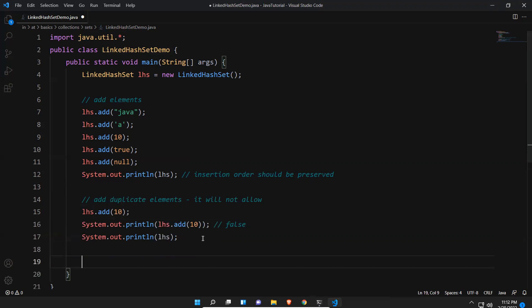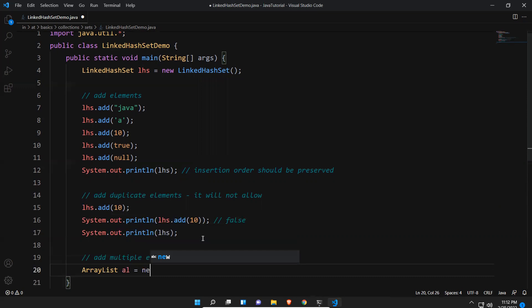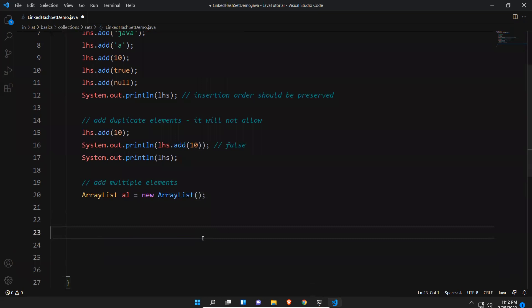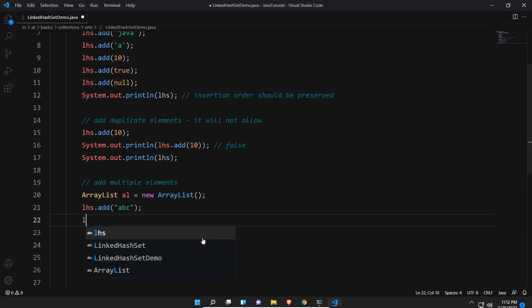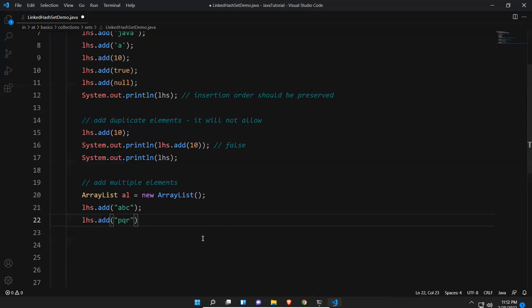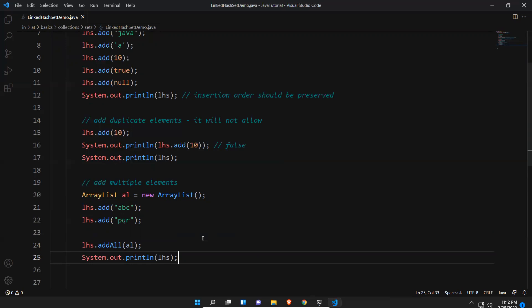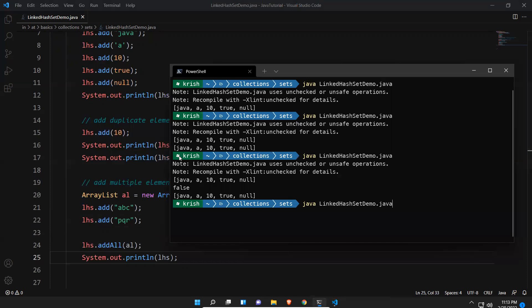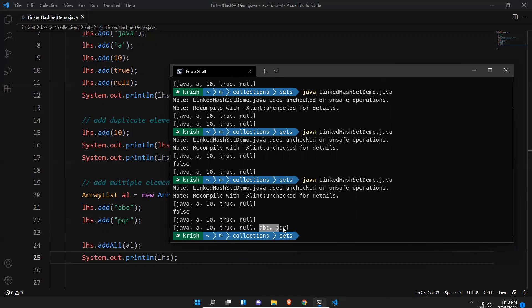Can we add multiple elements using an ArrayList? We already saw similar examples in previous collections, but I'll demonstrate again. I create an ArrayList with elements including c, p, q, r, and then call lhs.addAll(list). Printing the LinkedHashSet, you can see the elements are appended at the end: a, b, c, p, q, r — because insertion order is preserved.